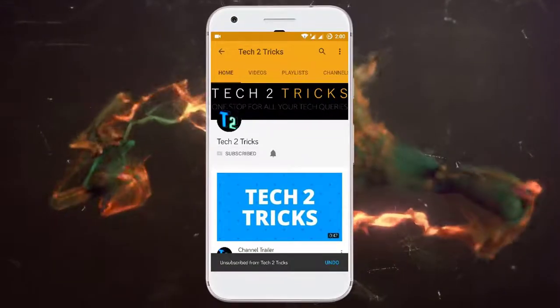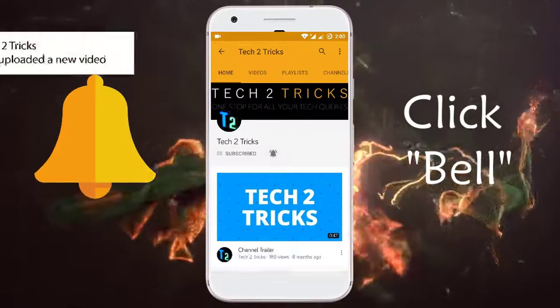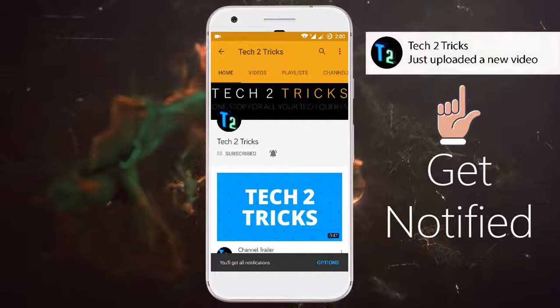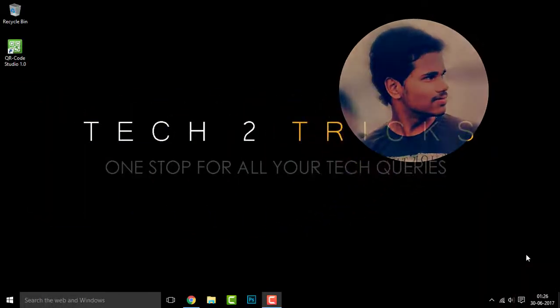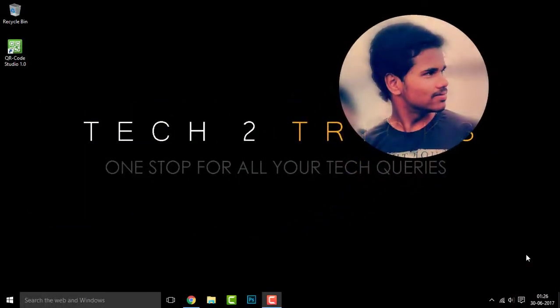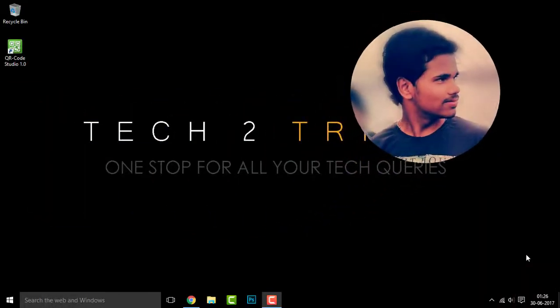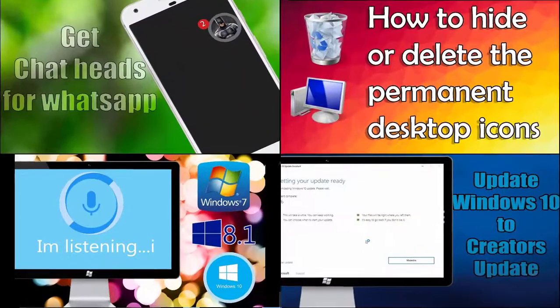Subscribe to Tech Tutorix and click the bell icon to get notified on the latest tech videos. Hey guys, Hemantraj back with another tech tutorial and hope that you are familiar with my older tech tutorials.